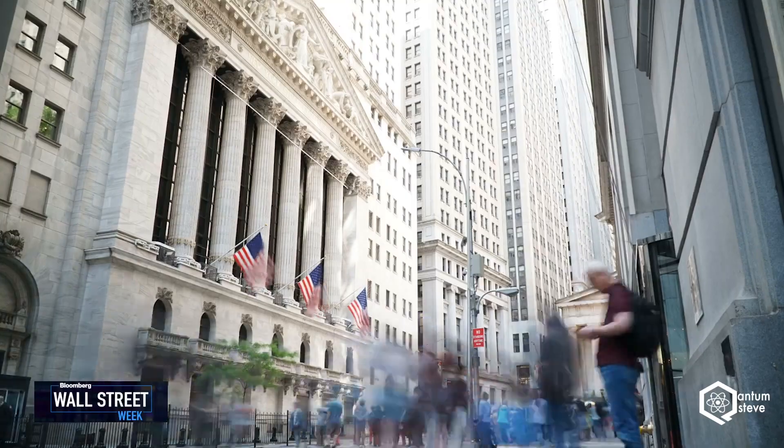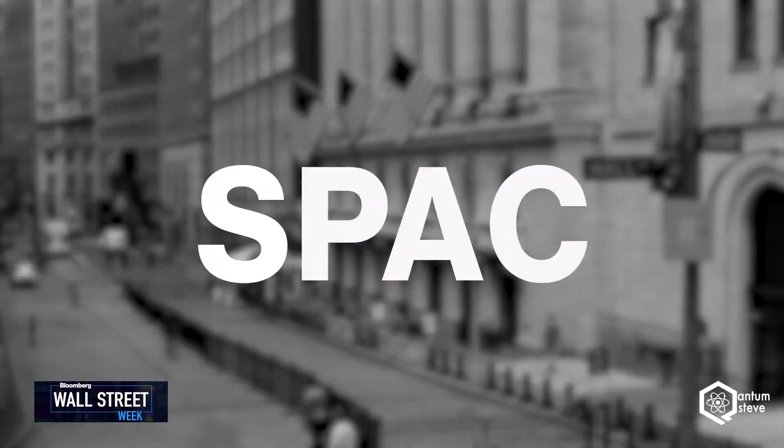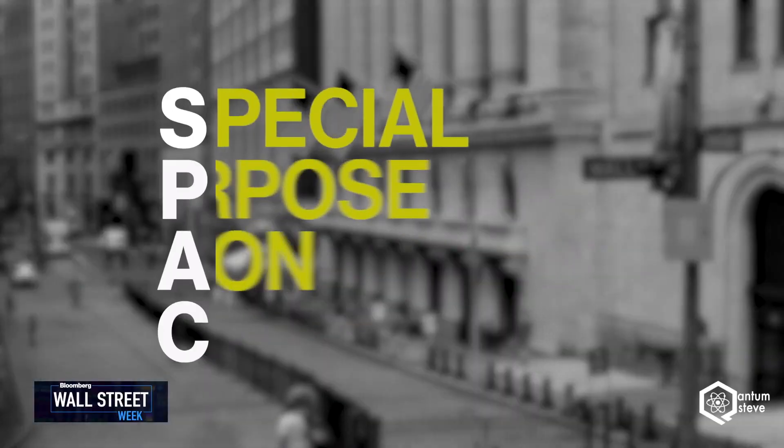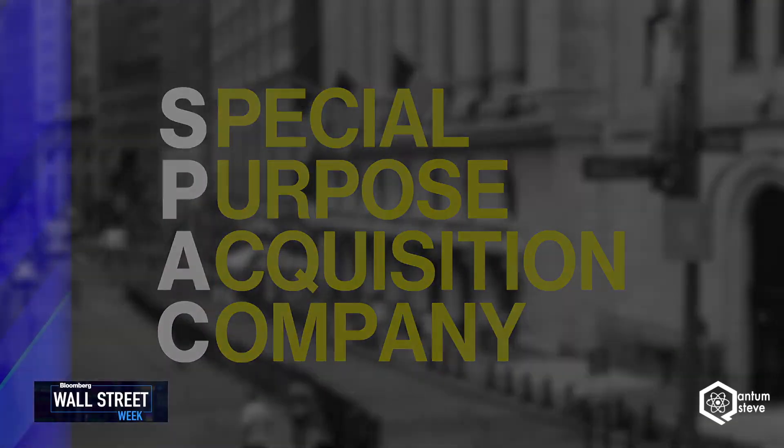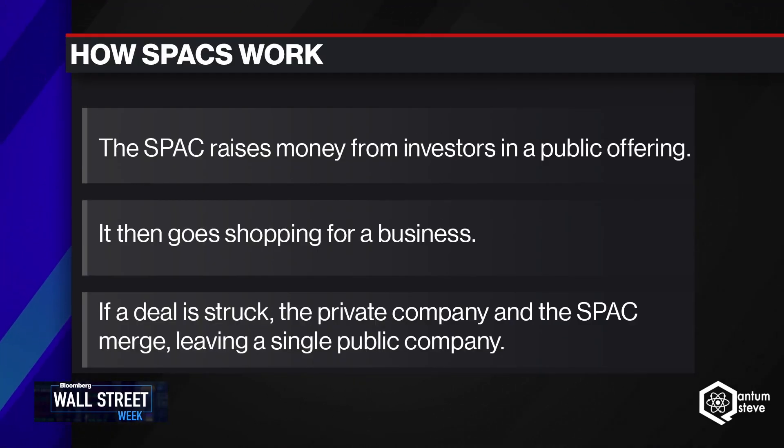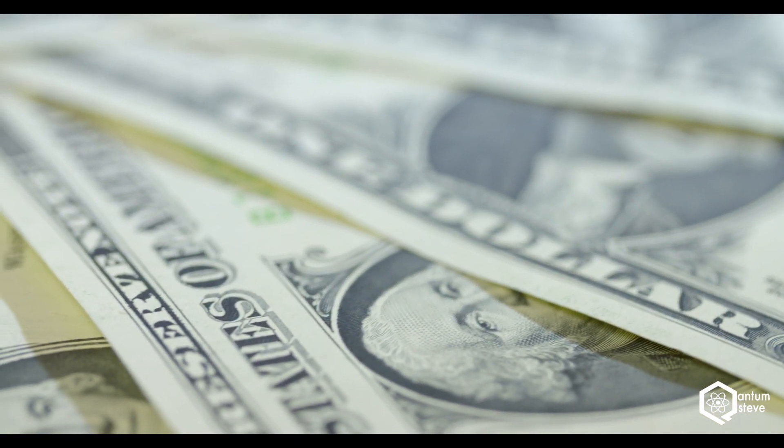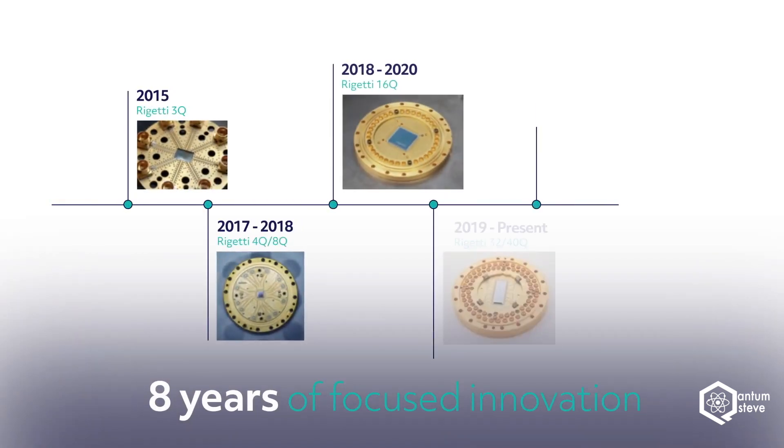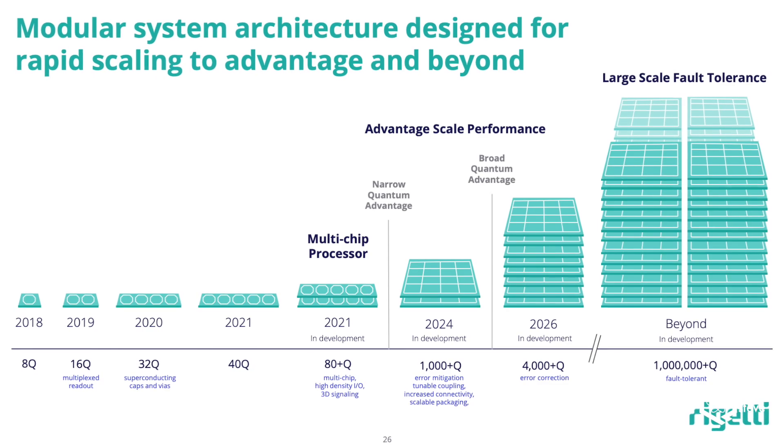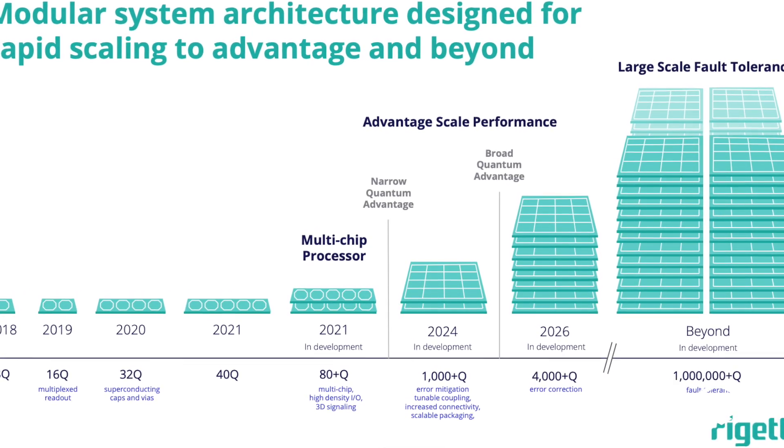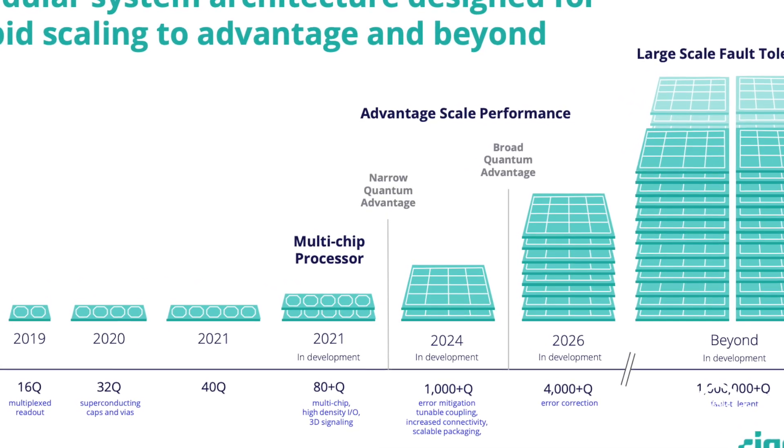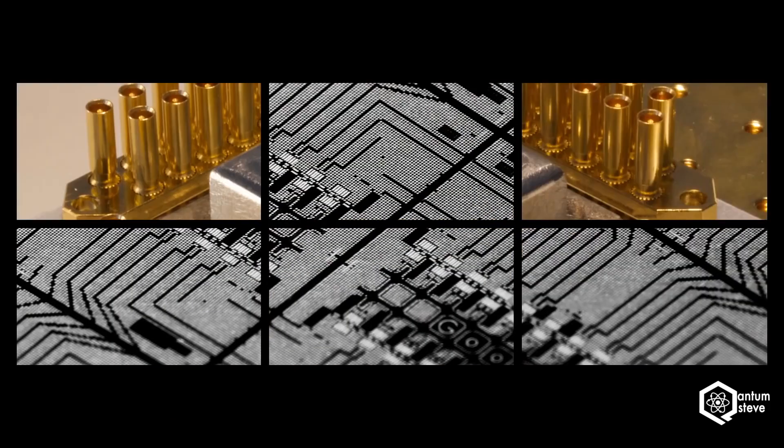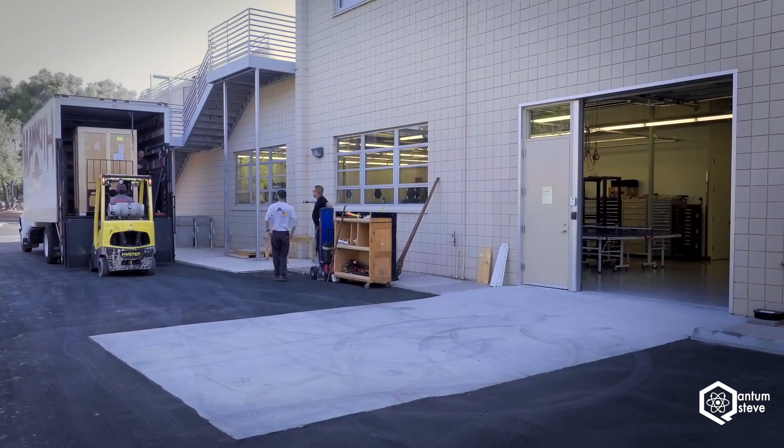Once Rigetti's SPAC deal goes through, they will have an evaluation of 1.5 billion and raise 458 million in funding. With this money, they plan to scale their systems from 80 qubits to 1000 qubits by 2024 and to 4000 by 2026. Only time will tell if they will be able to hold their promises and become a serious competitor to IBM and Google with their superconducting chips.